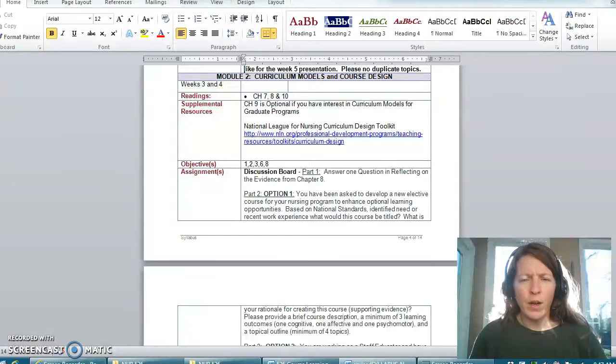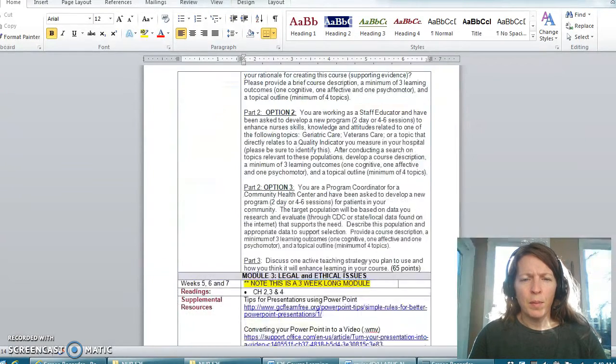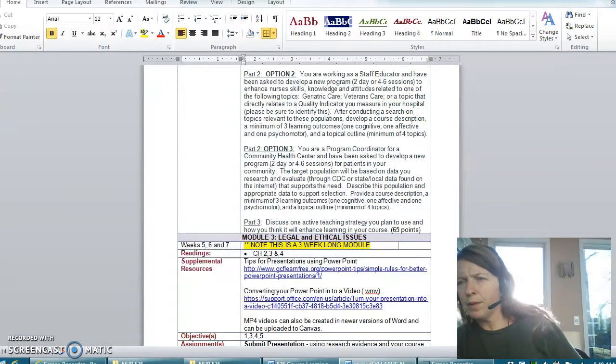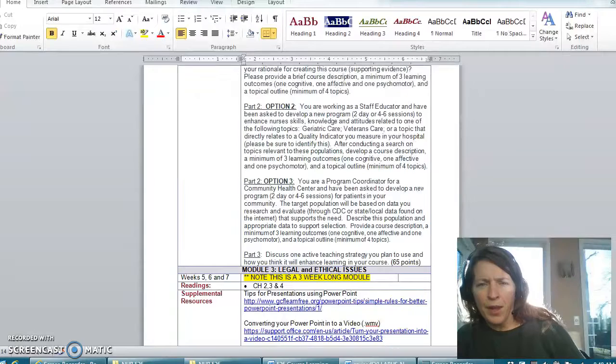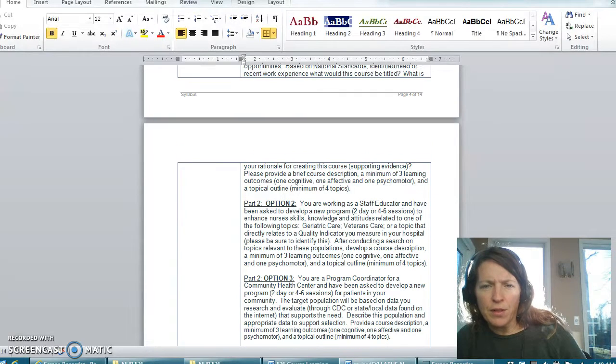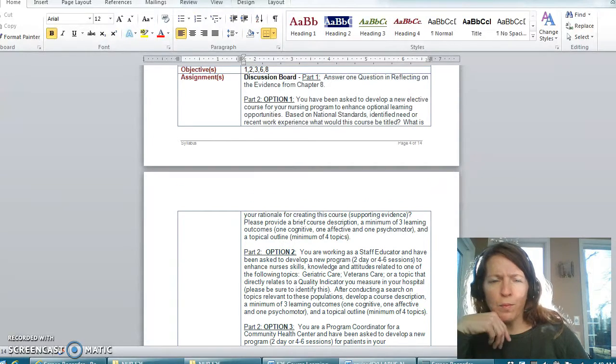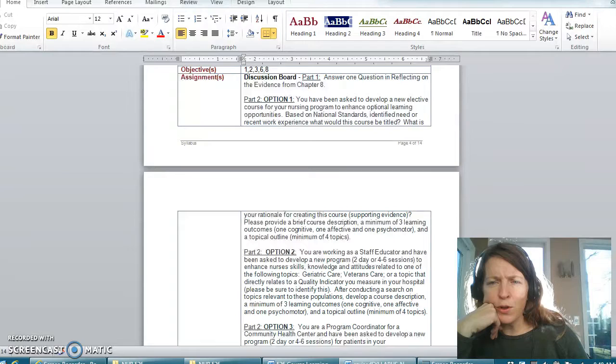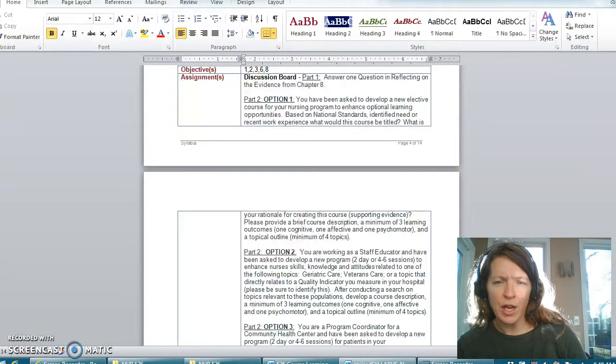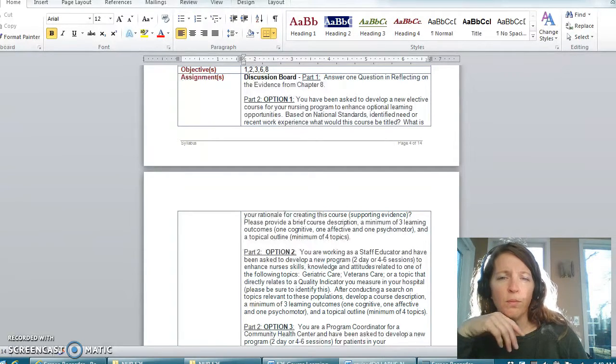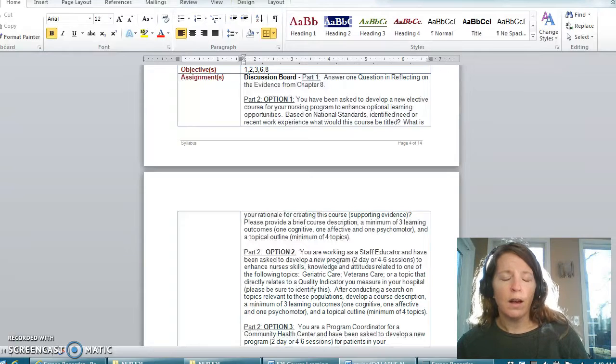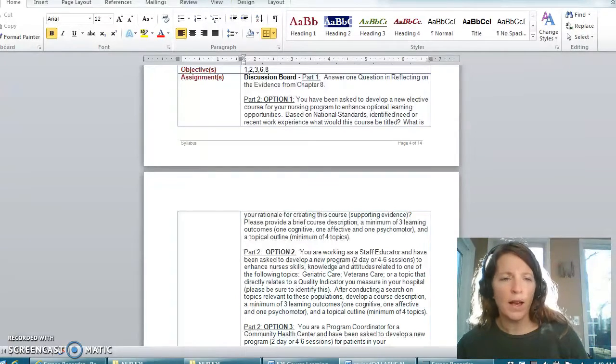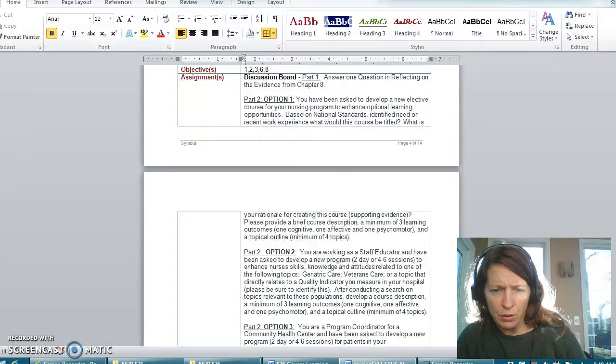Part one is to answer a question from your chapter 8 but part 2 there are three options. If when you look at this, if you are in the nursing education track because you want to be a nurse faculty teaching at LPN school, bachelor's, master's, etc., then option one might be for you.